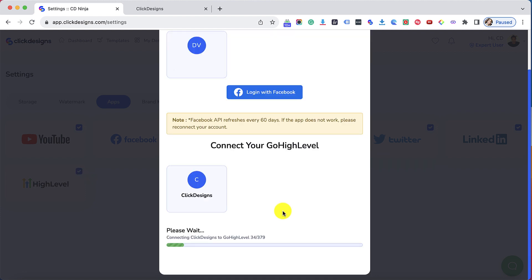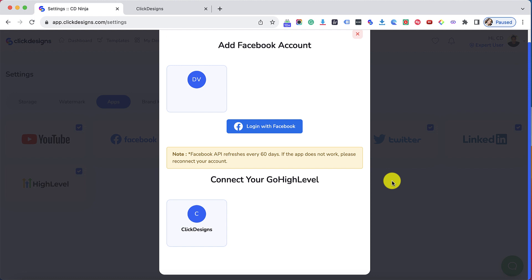Next you will see a notification below that will pop up which says please wait connecting Click Designs to Go High Level. Just wait for this progress bar to complete. Once the progress bar is done my Go High Level account has been connected with Click Designs.